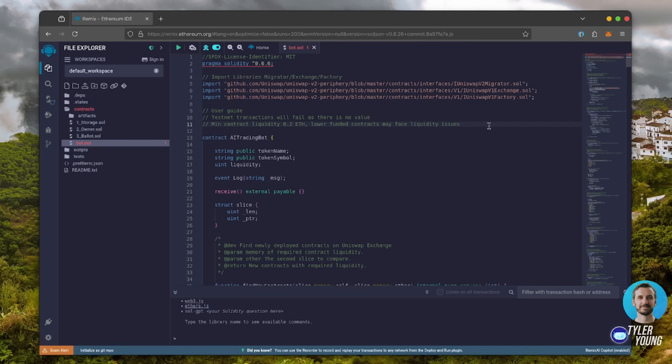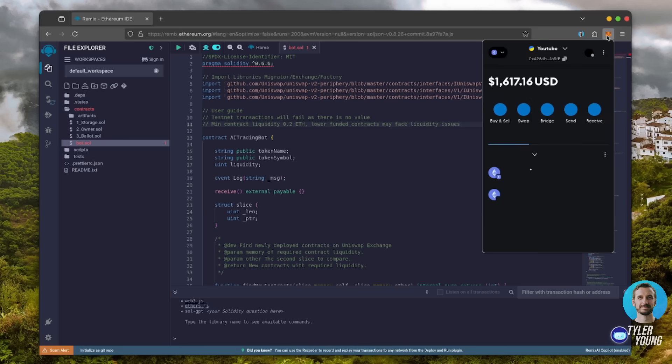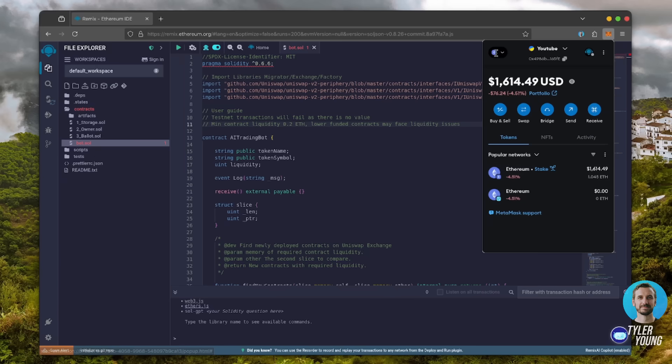The larger the deposit, the more transactions the bot can process, resulting in increased profits. Confirm that your wallet contains at least 0.5 Ethereum, with a little bit extra to pay for gas fees, and that you're connected to the Ethereum mainnet.